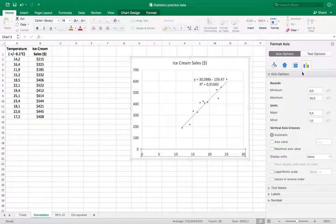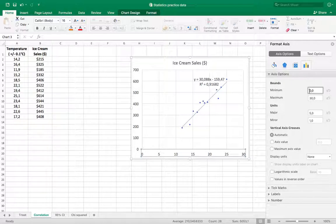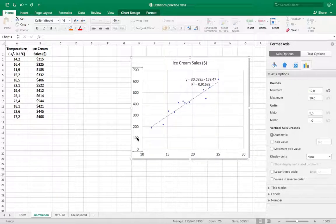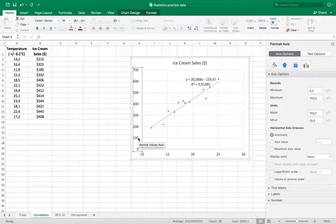I want to change my minimum to 10 degrees so I don't have so much white space, and similarly on this axis, I want to change the vertical axis so it starts at 100 degrees, or 100 dollars in this case.